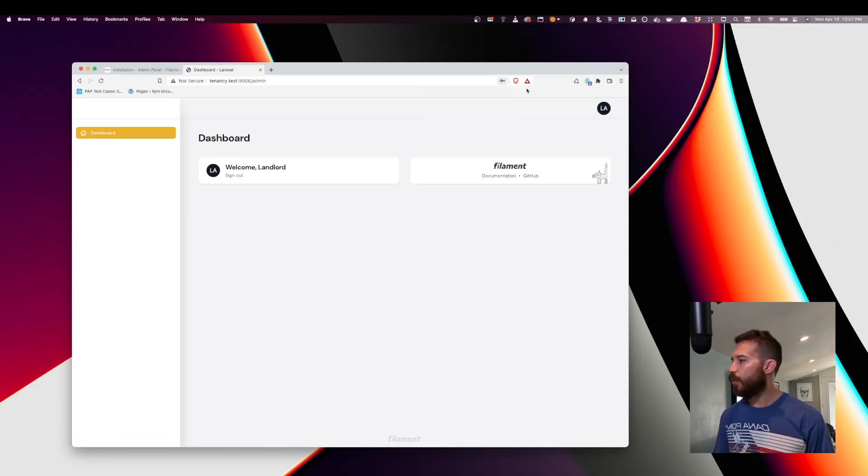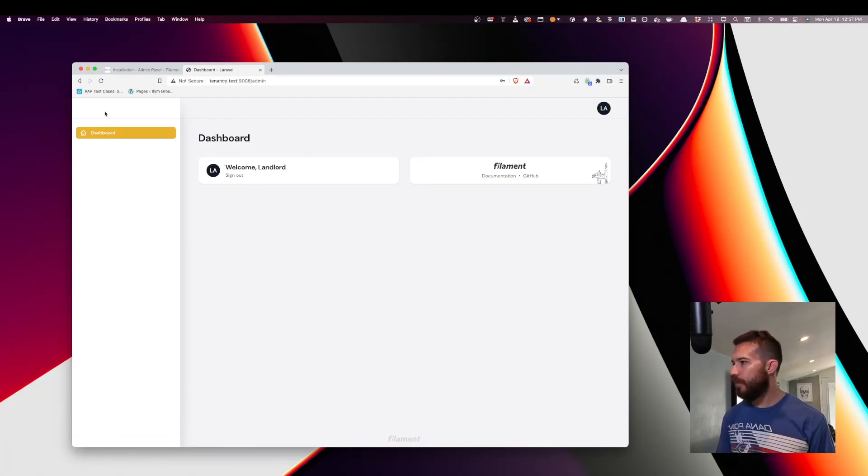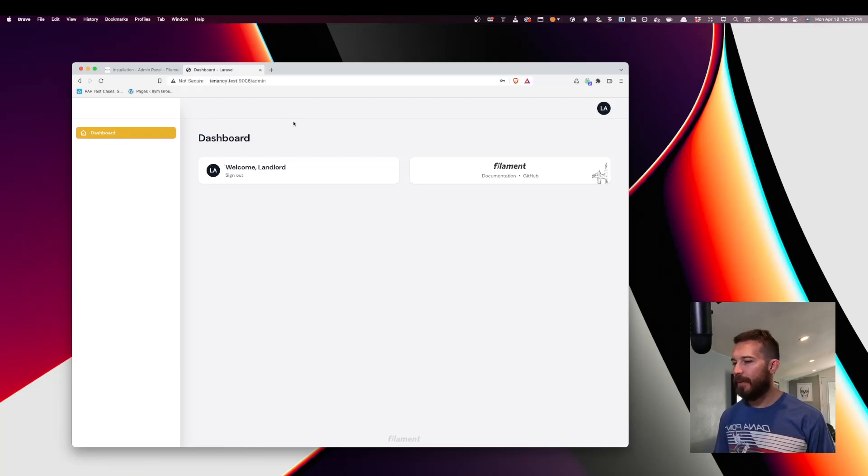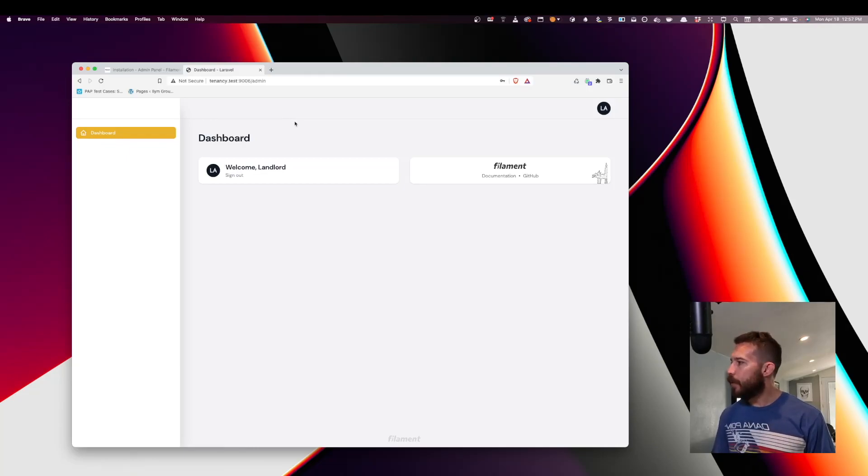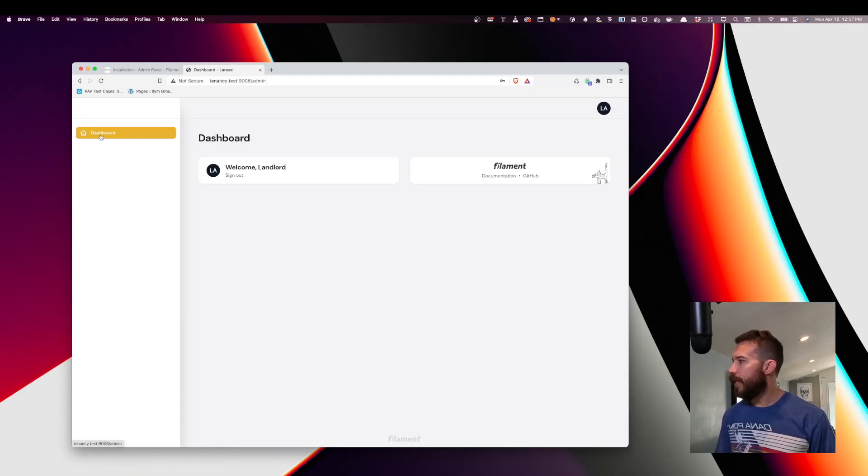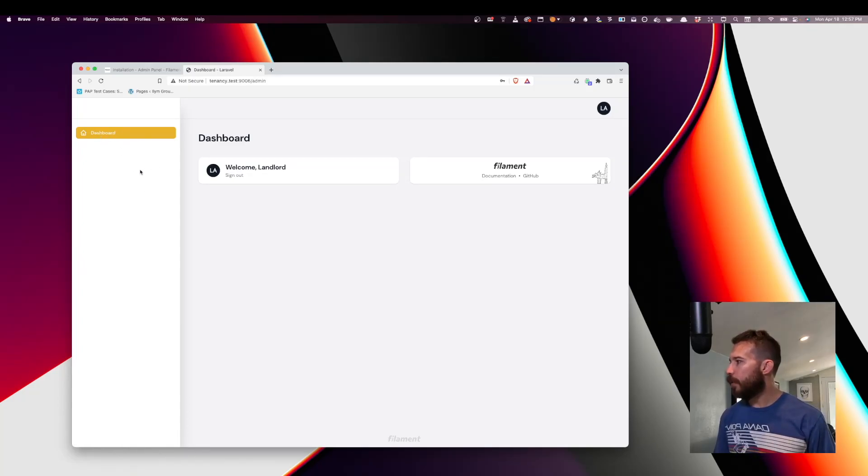Okay. So we have Filament up and running. It's pretty bare bones right now. So the next thing that we need to do is create some sort of a manager for our tenants.